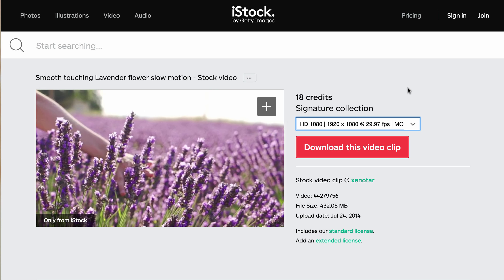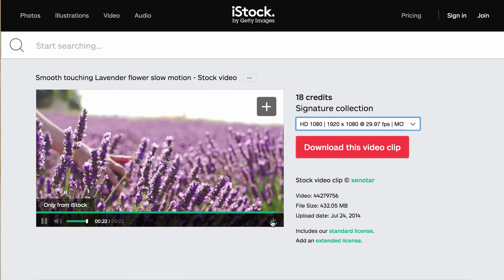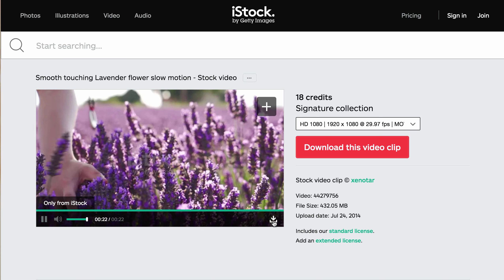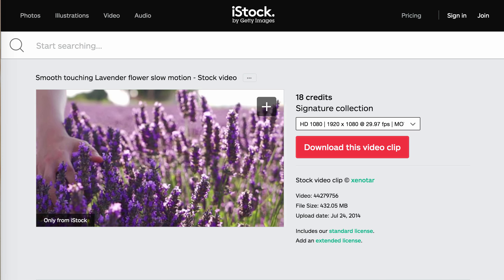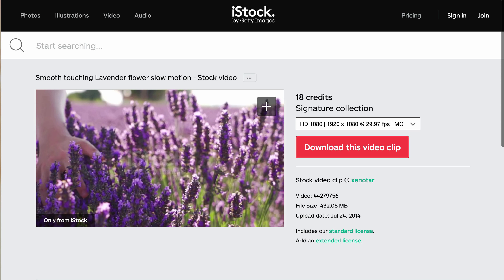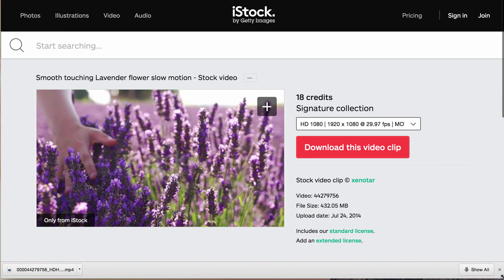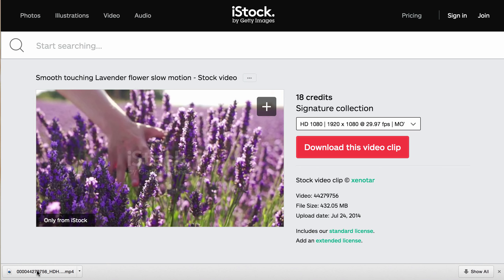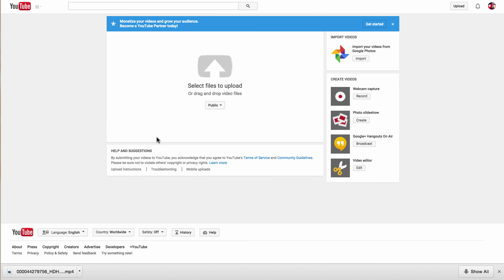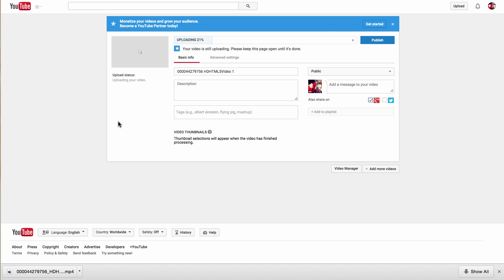I'll show you how to do this. All you do is download the video. There's my download right there. And then I'm going to go to YouTube and I'm just going to upload it here. You just drag it in there and it's uploading.